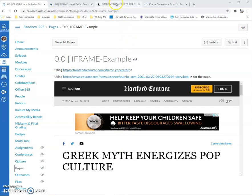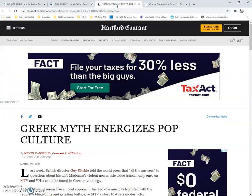The first thing I do is go to the website that I want to bring in. Most websites are going to work well. Every once in a while you might try one and it doesn't really work. What you do is take the URL of the website that you want to pull into your Canvas course and copy it.